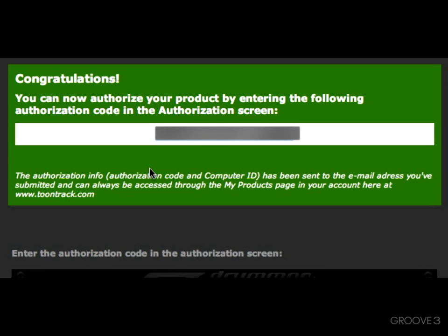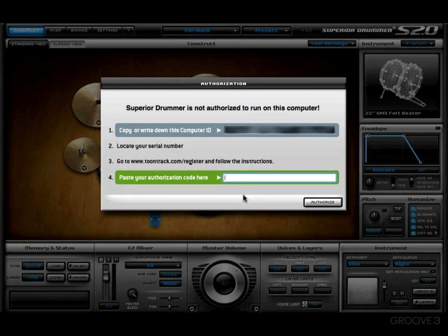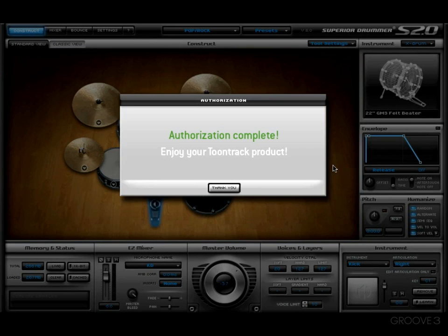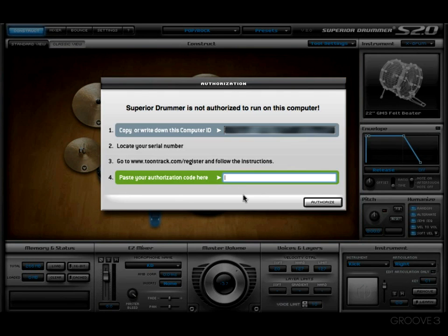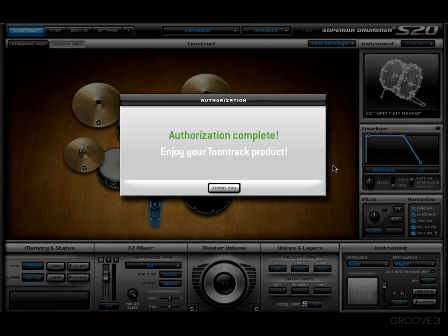Now we're going to go back to Superior, and the last thing you need to do is go ahead and paste your authorization code right here, then hit Authorize. The next thing you're going to see is the Authorization Complete window — it says 'Enjoy your Toontrack product.' And that, my friends, is how you register and authorize your Superior Drummer 2.0.